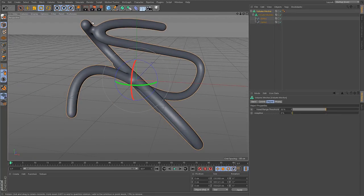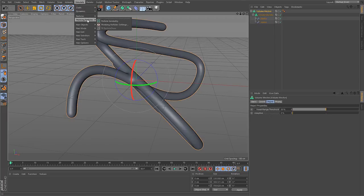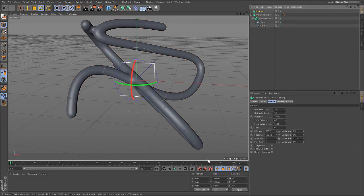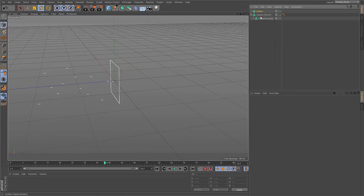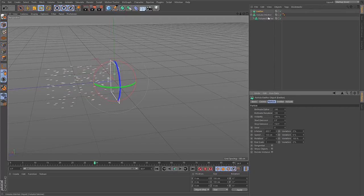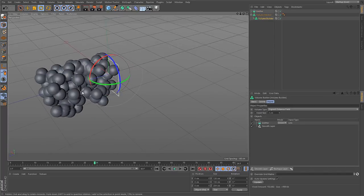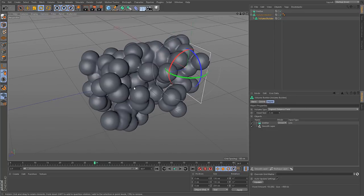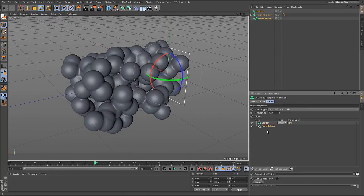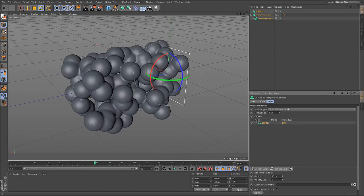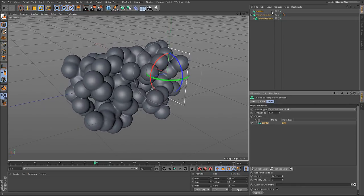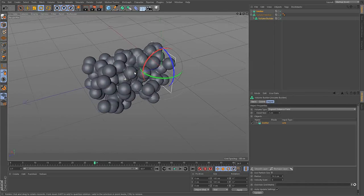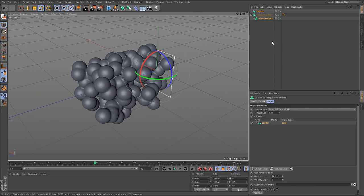Another possibility is to create a particle system. So if I create an emitter, just emitting some particles. Let me get rid of these splines. Let's say we create some more particles here. You can drop this into the volume builder and it will create a volume from the particles. So delete the smooth layer. And again you have a radius control here to tell how big the particles should be.